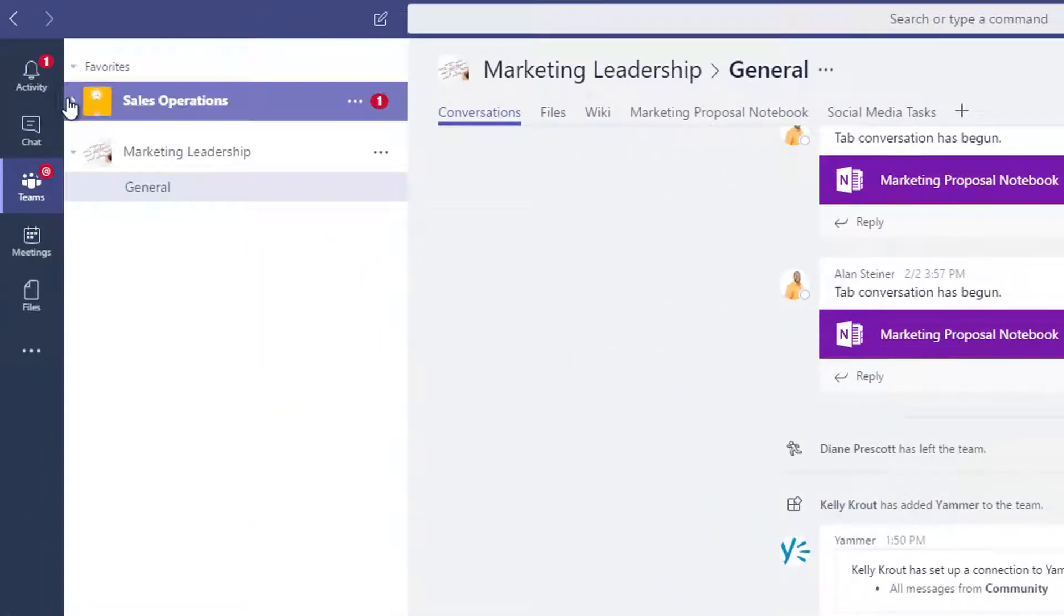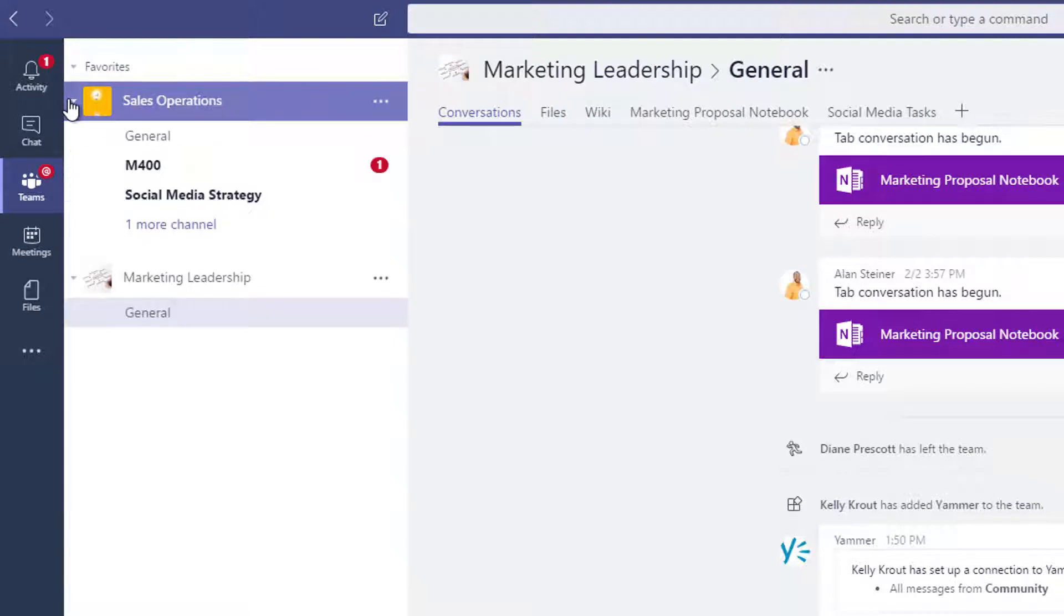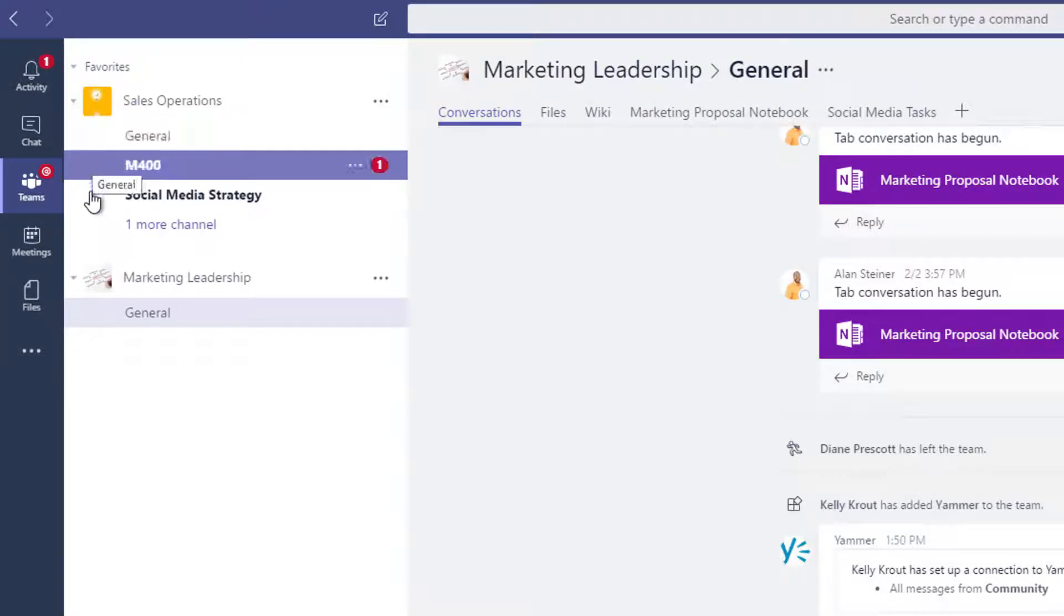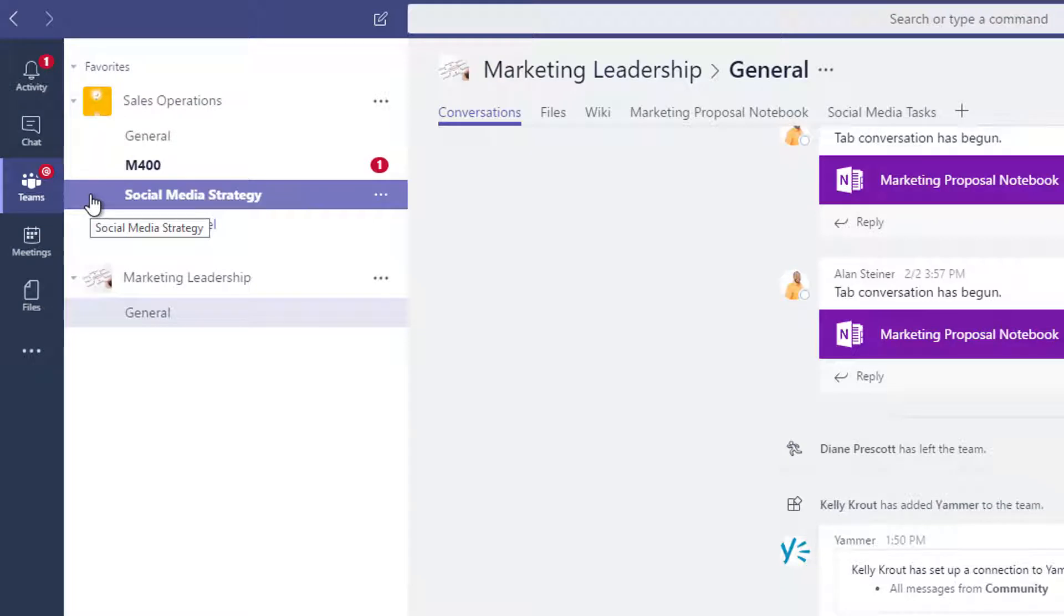Click the arrow next to a team name to show its channels. You can create channels based on topic, project, department, or however else you want to keep the team's conversation organized and focused.